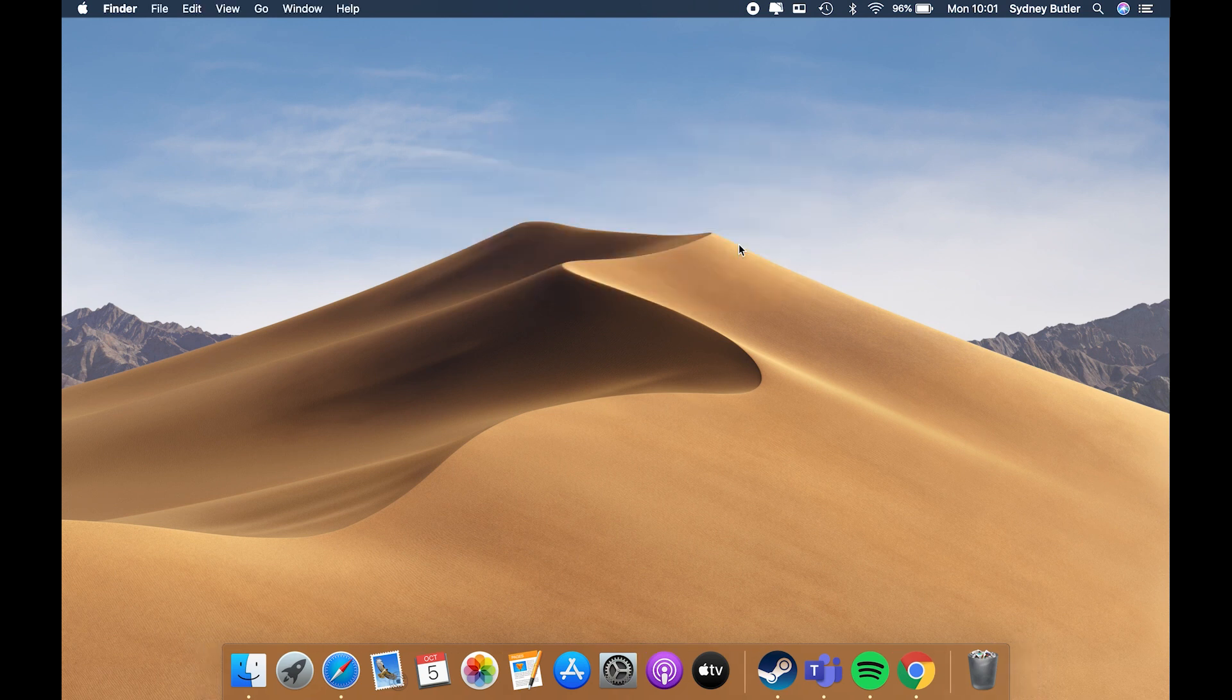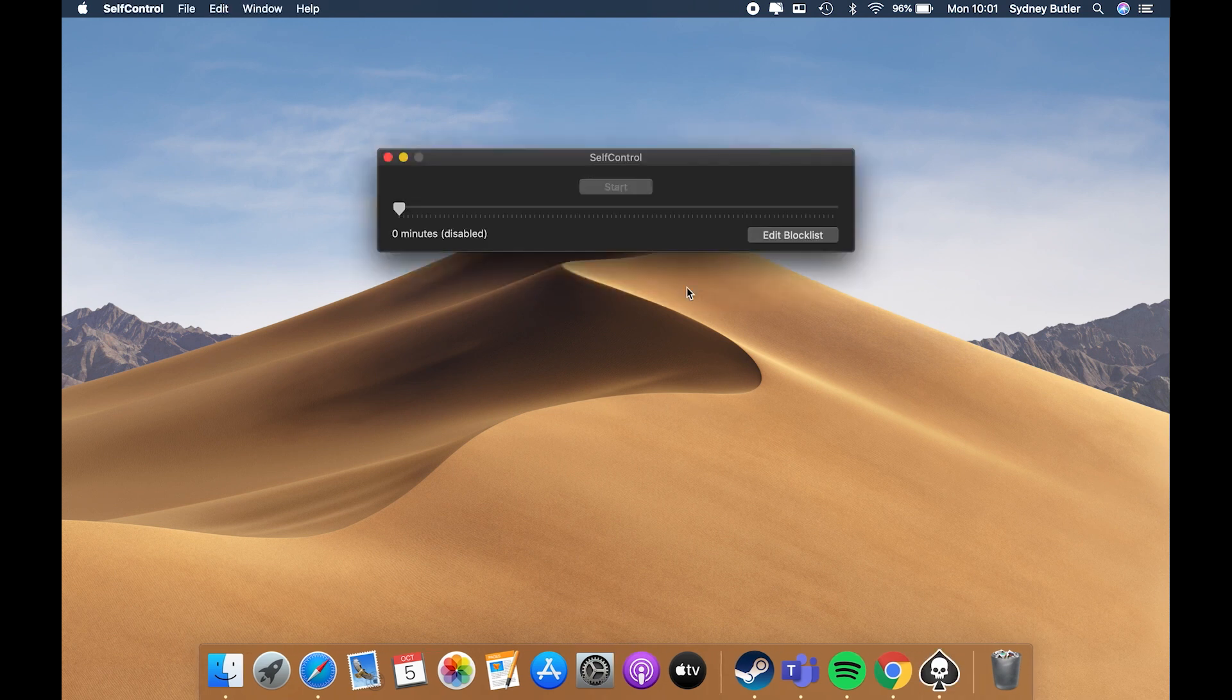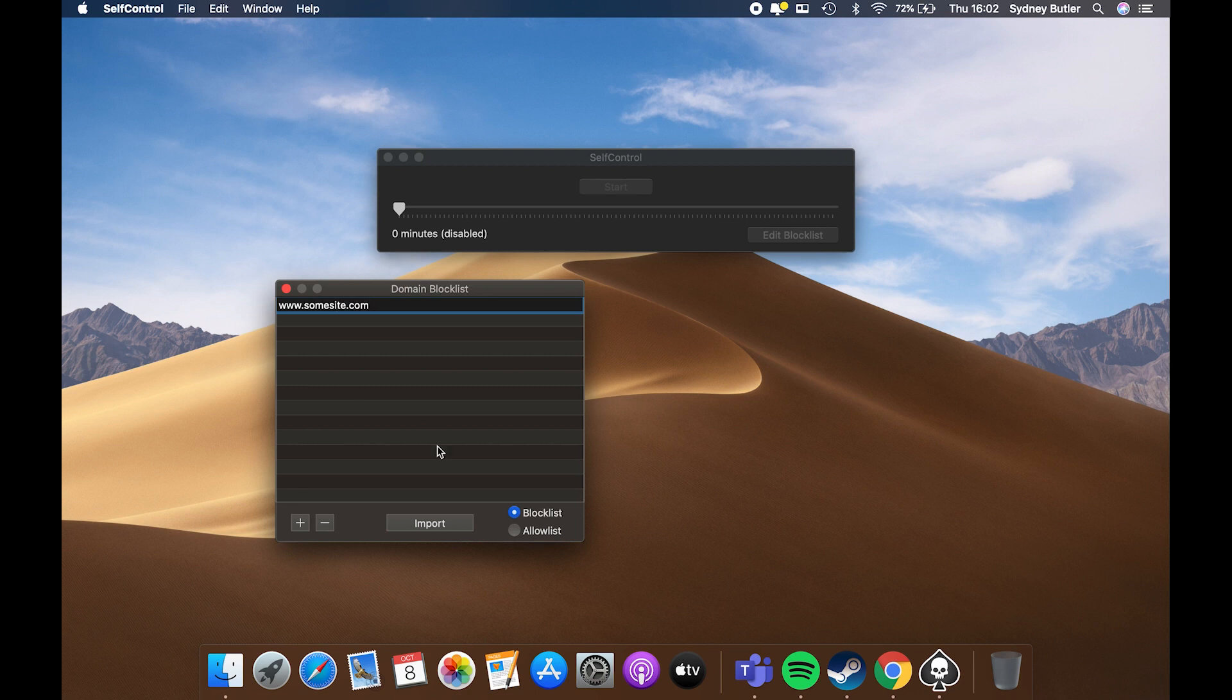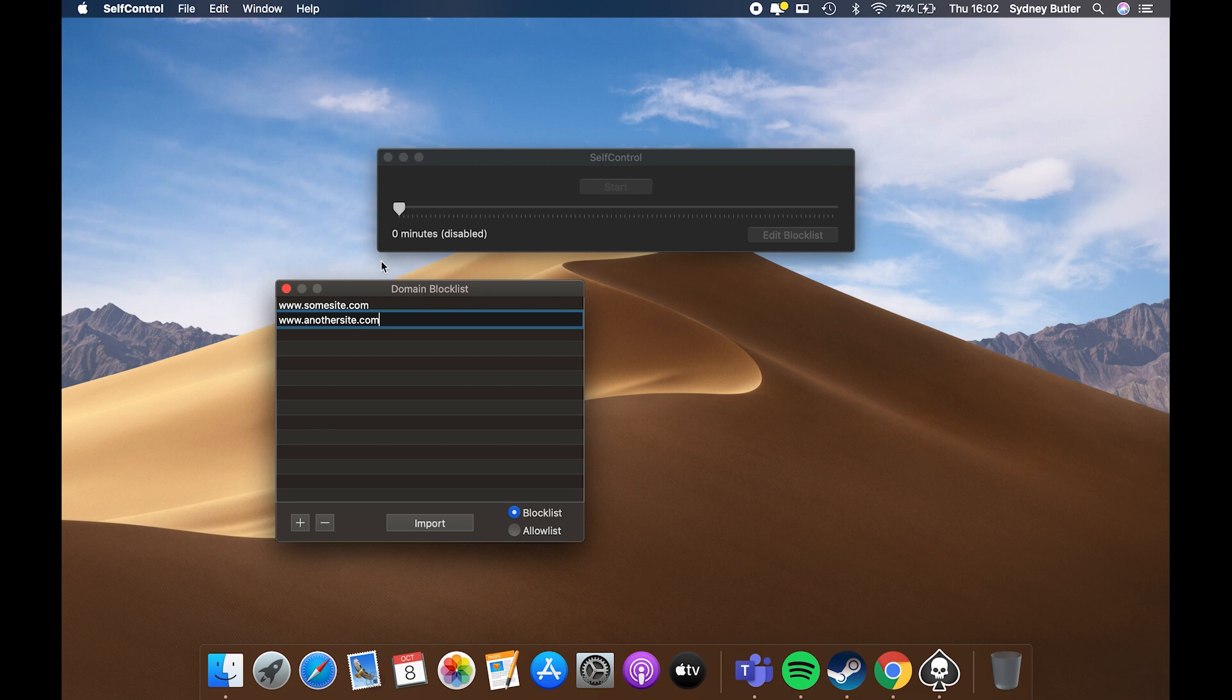On the main interface, click on the Edit Blacklist button to specify your websites. Click on the plus sign on the following screen to add websites to the block list. Optionally, you can even import websites to be blocked from the internet.